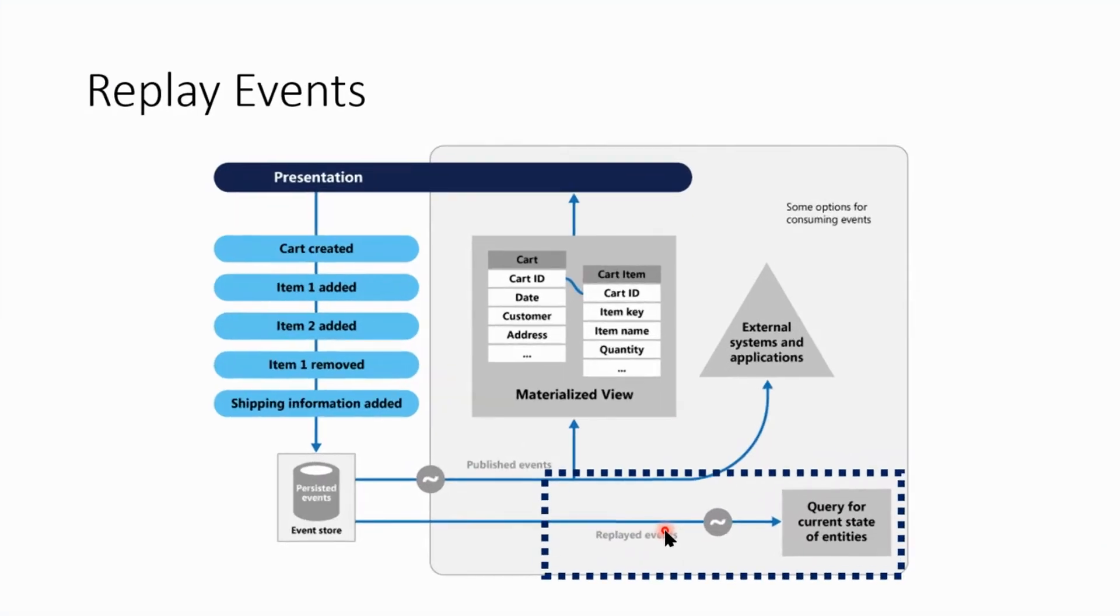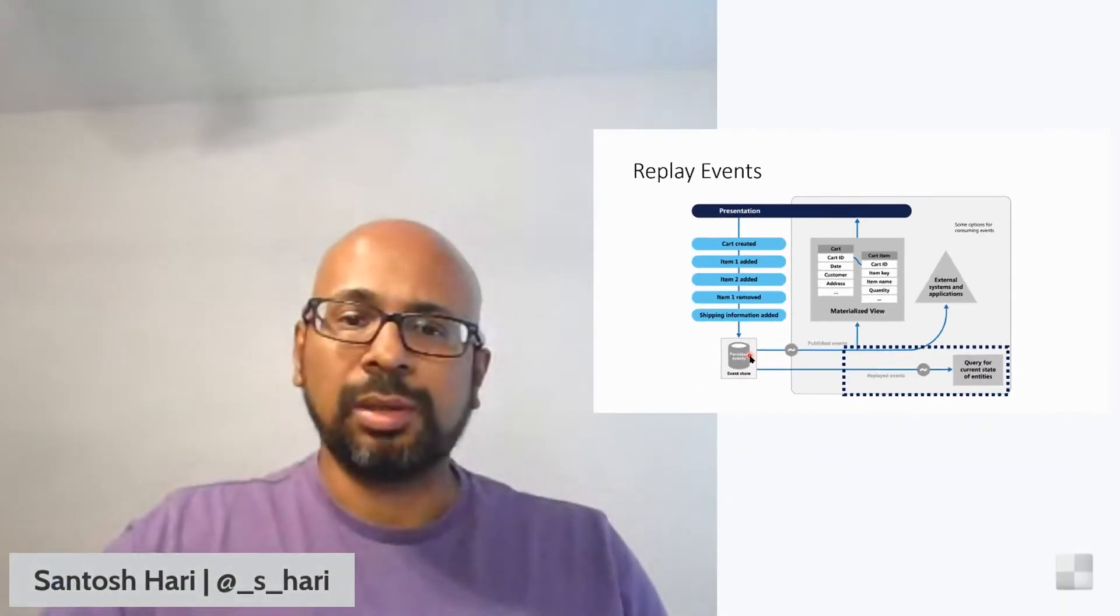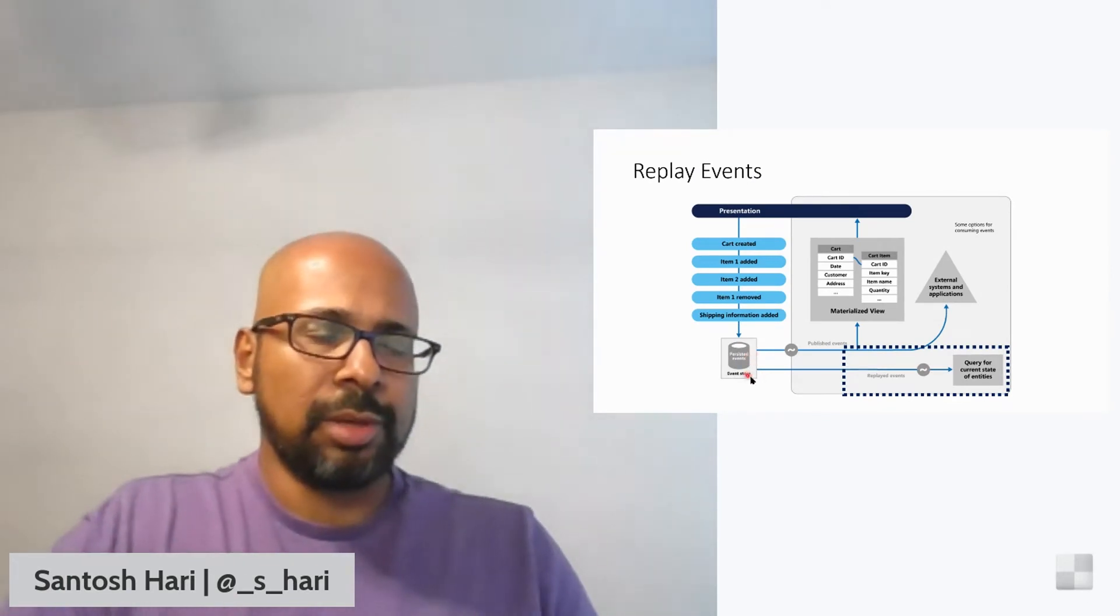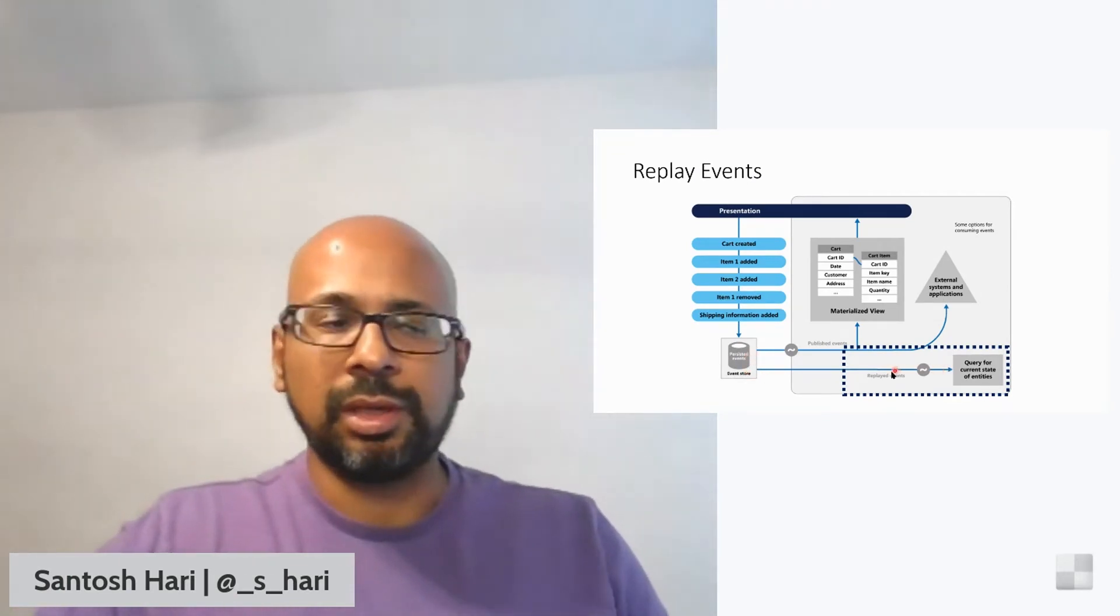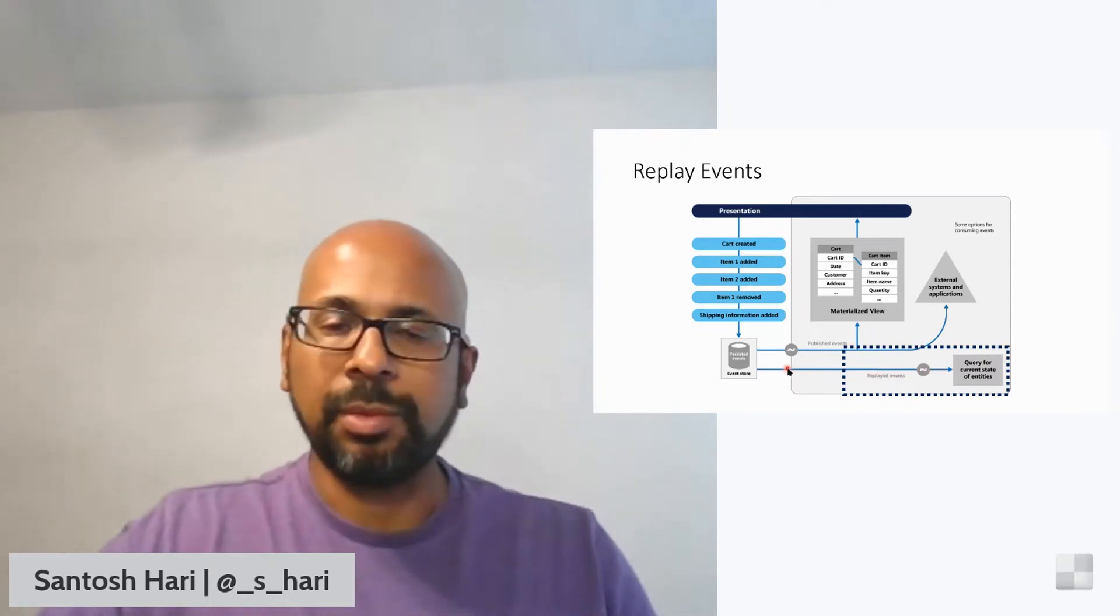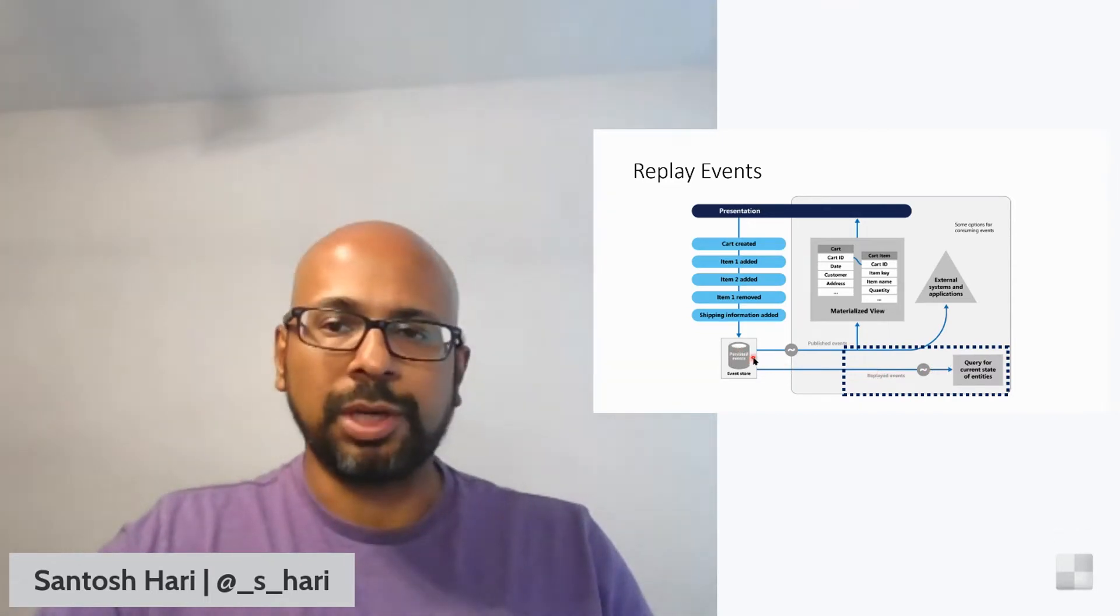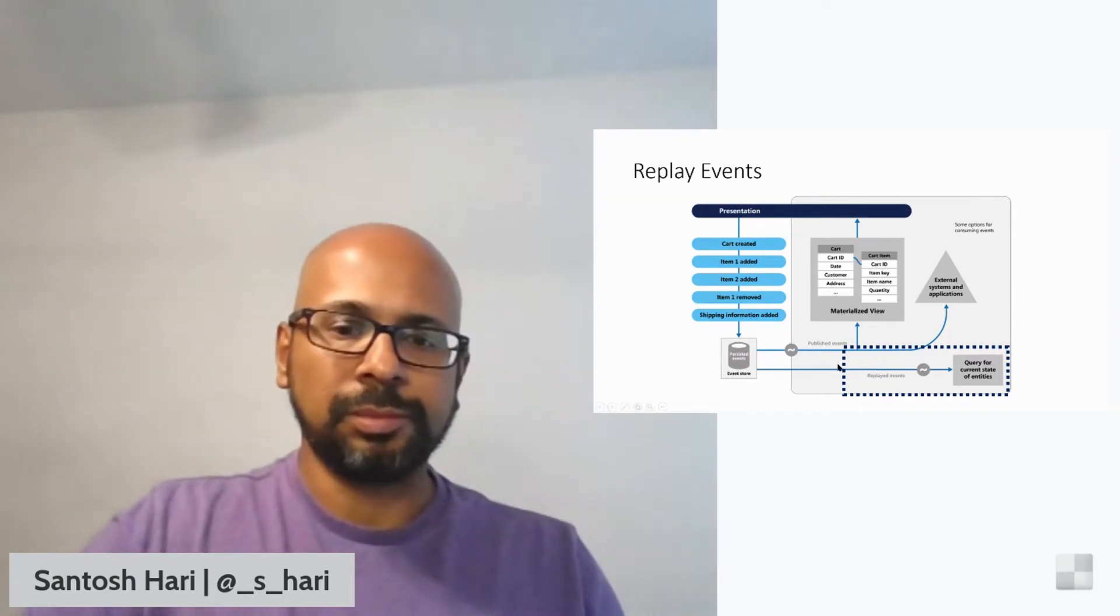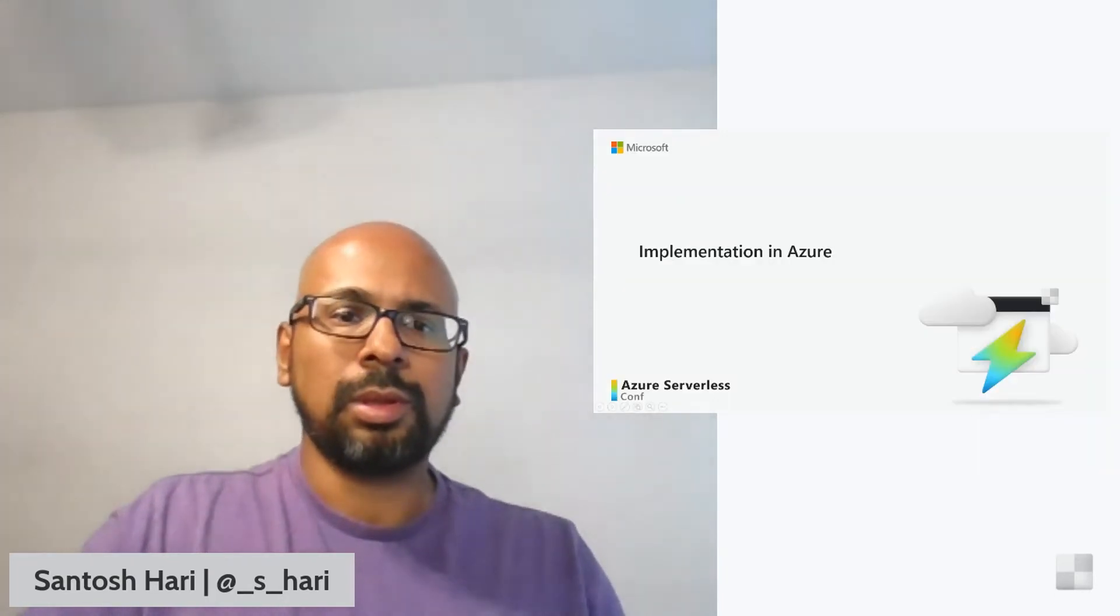And finally, replaying events. It's possible to, since this stores all the events, all you have to do is go back in and replay these events. Additionally, these events are stored in order, which means that when you replay these events, it'll actually give you a frame-by-frame play of how you got to a particular state. So that makes this really powerful.